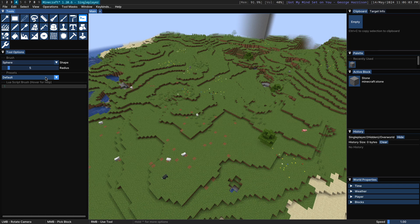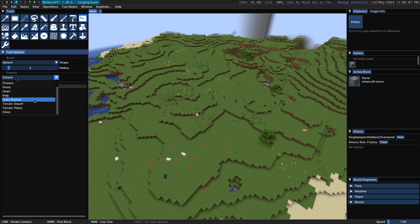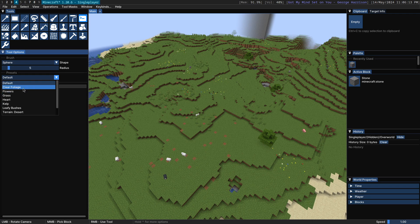So there are a number of presets for the script brush that come by default with the mod. I'm just going to go through them quickly.